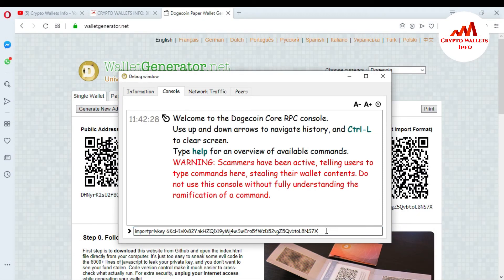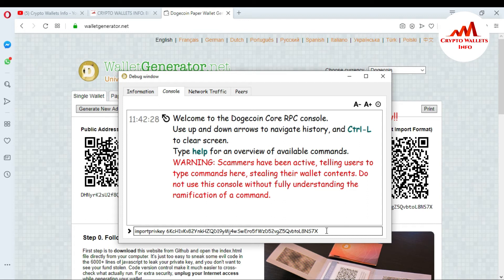When I press Enter, if the command is wrong the debug console will give us an error message. If the command is correct, the console gives us the message 'null'. Now you can see that all our funds are being imported using our private key.